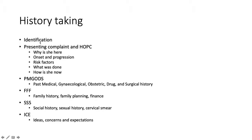There are ten identification points for identification. Presenting complaint and history of presenting complaint should be the bulk of your history. This should be guided by a few questions: why is she here, which is the presenting complaint; the onset and progression of the presenting complaint; risk factors; what was done; and how is she now.